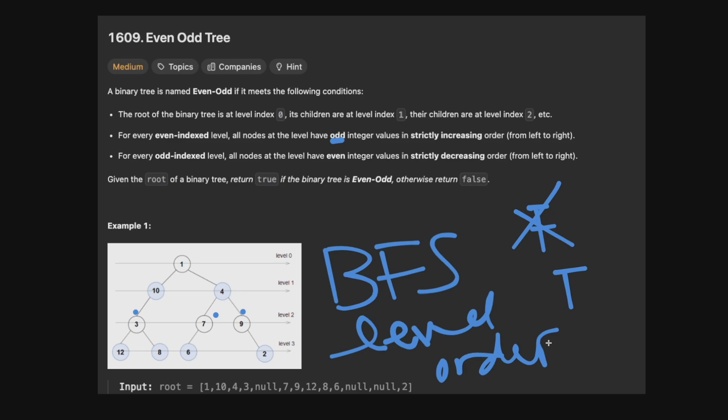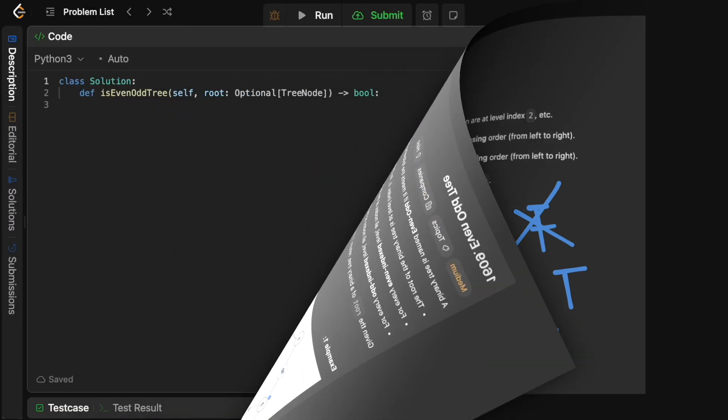Coding it is pretty simple. We're going to follow the same template used for basically any level order traversal. We'll need to track a few extra things at each level, but it's not much extra. Let's head to the code editor and type this up.